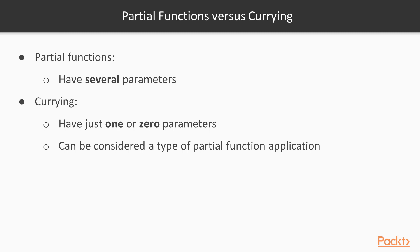As we explained before, both partial functions and currying are related to the number of parameters that a function has. A partial function can have several parameters. On the other hand, when we use currying, a function can have just one or zero parameters.